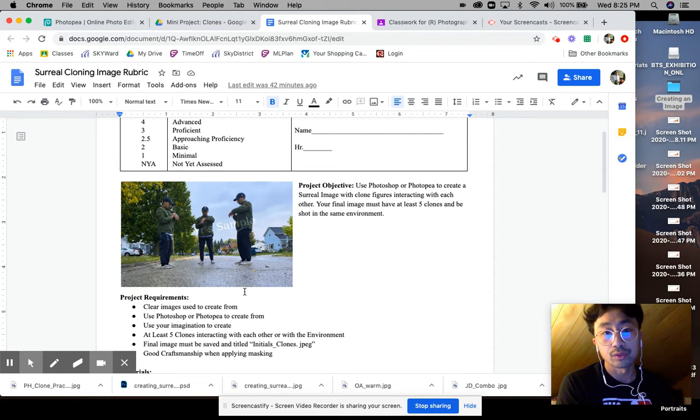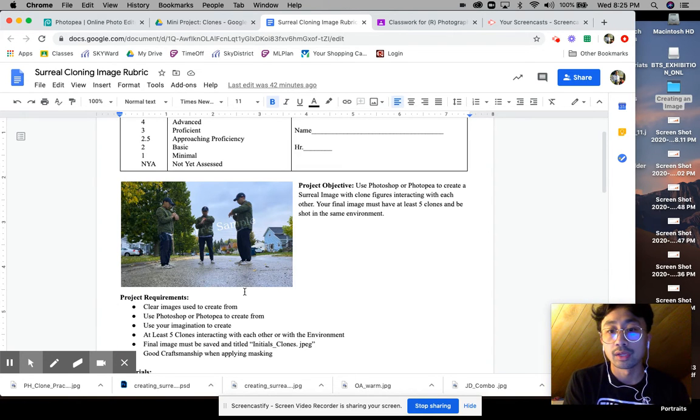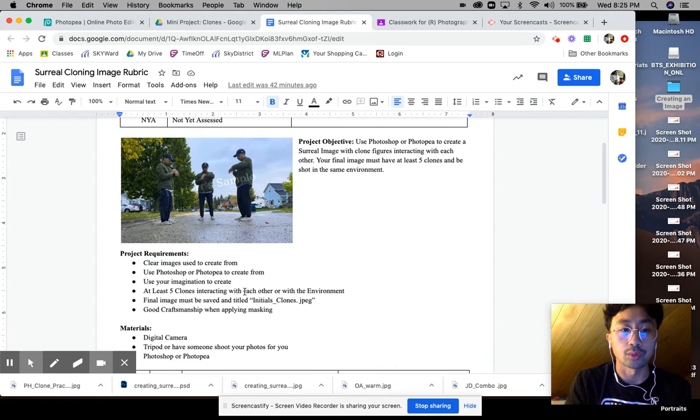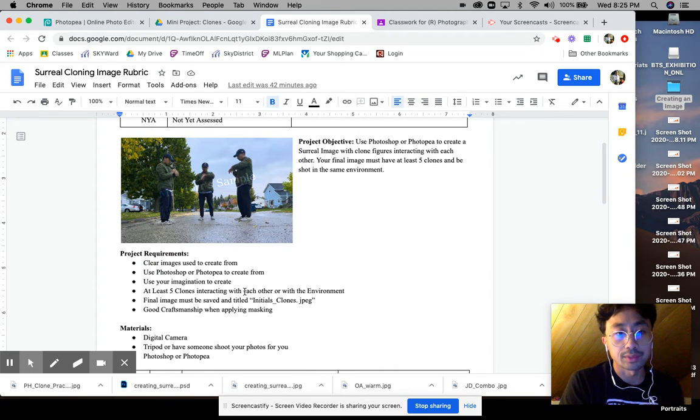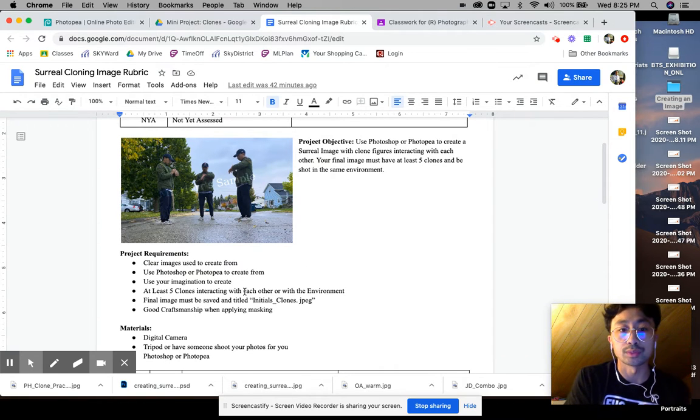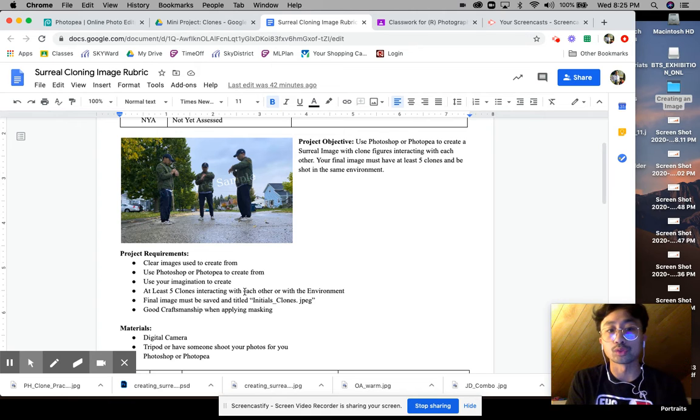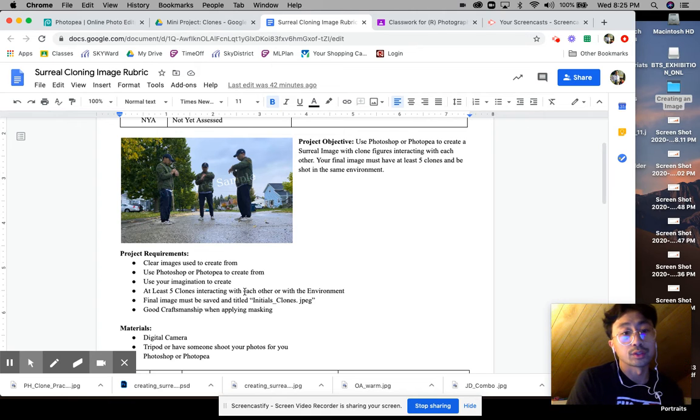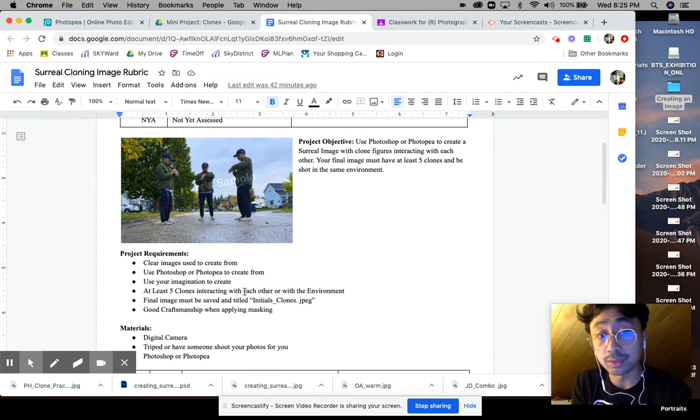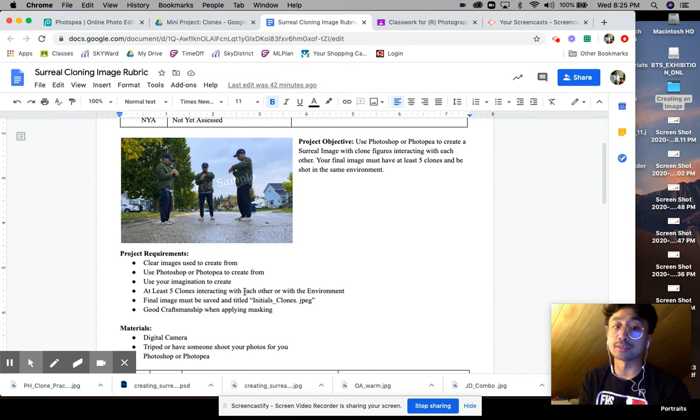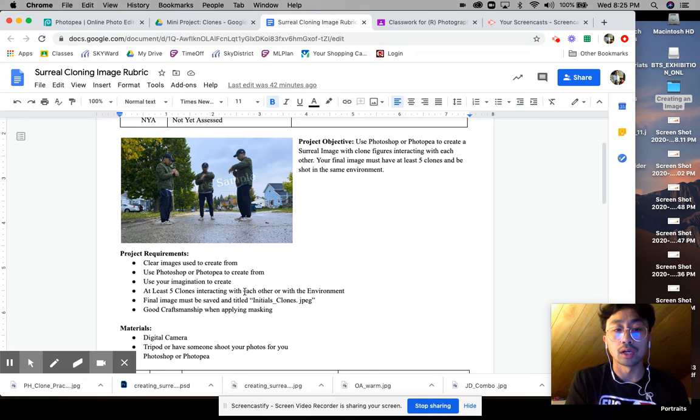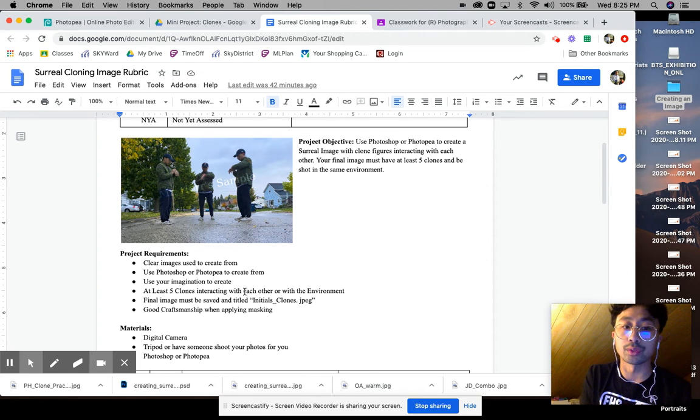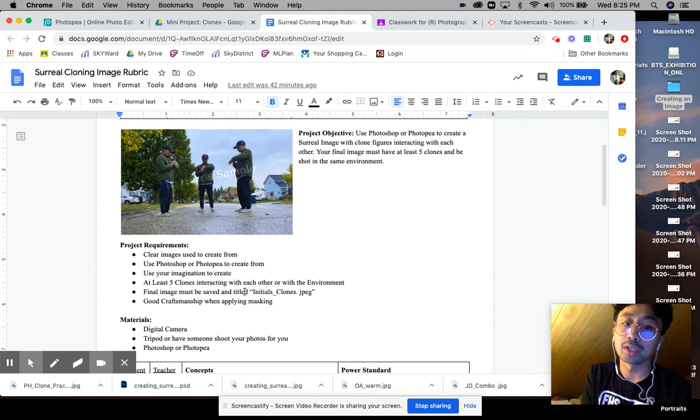In your final image you must have at least five clones and be shot in the same environment. The project requirements: the images that you use must be clear, you must use Photoshop or Photopia to create, you're going to be using your imagination to create this as well, use at least five clones that interact with each other or in the environment.